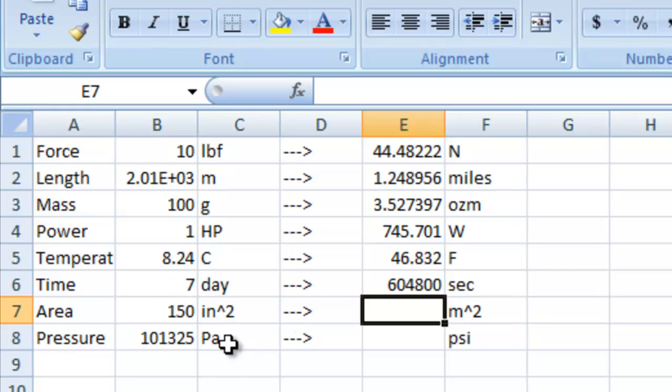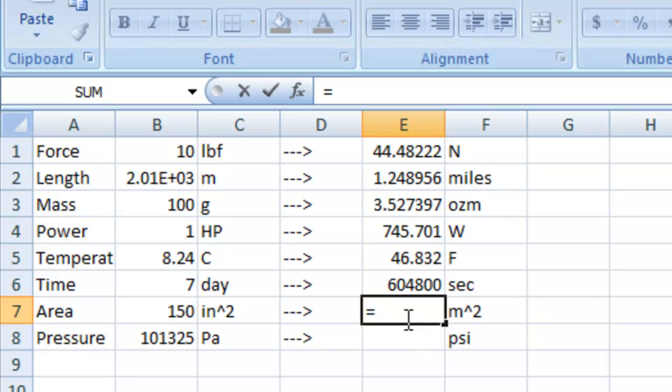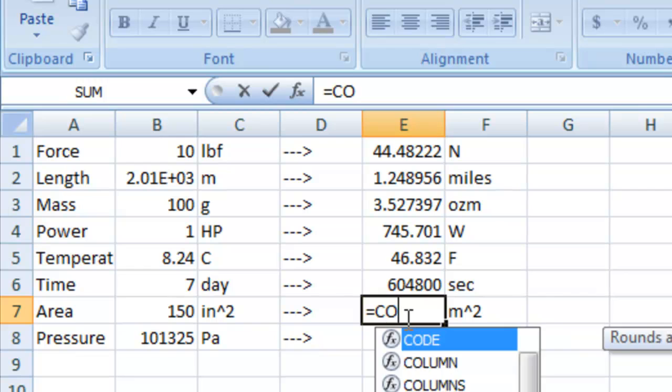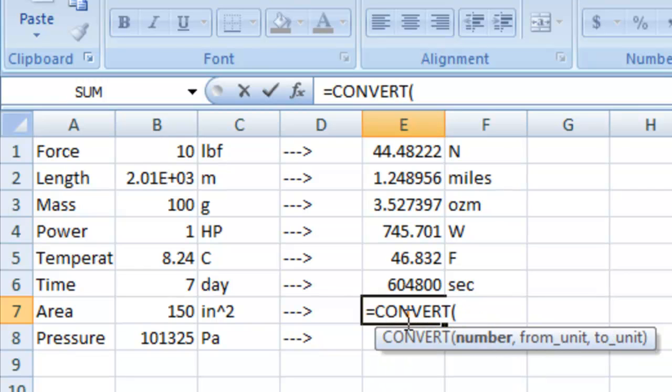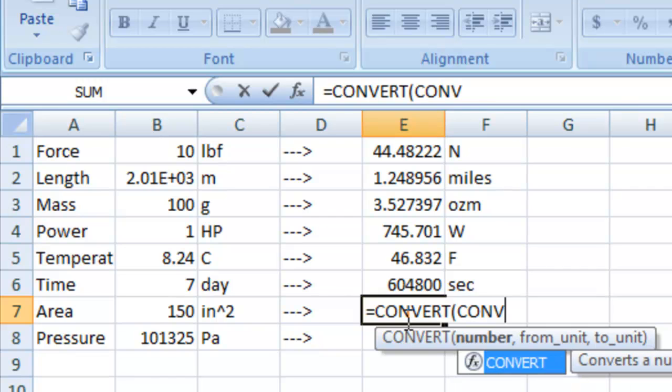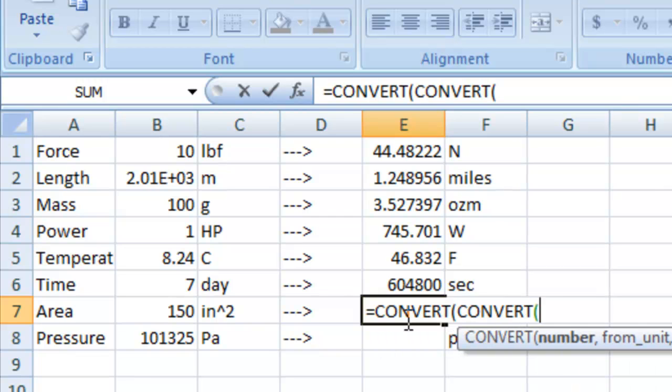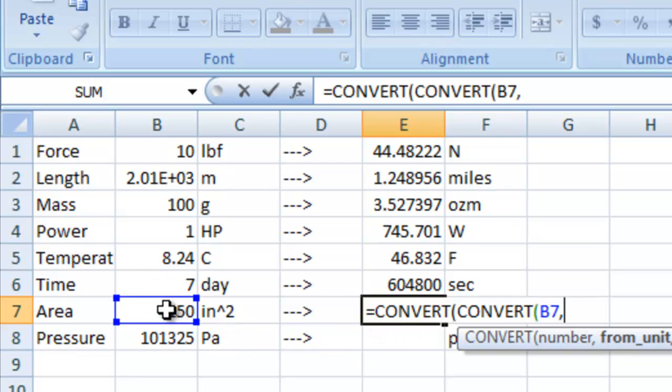Now this one, because it's an inches squared, we're going to have to convert it twice and we'll see that right here. So first of all we're going to convert once, but inside of that conversion we're going to convert something else. We're going to first convert b7 from inches to meters,